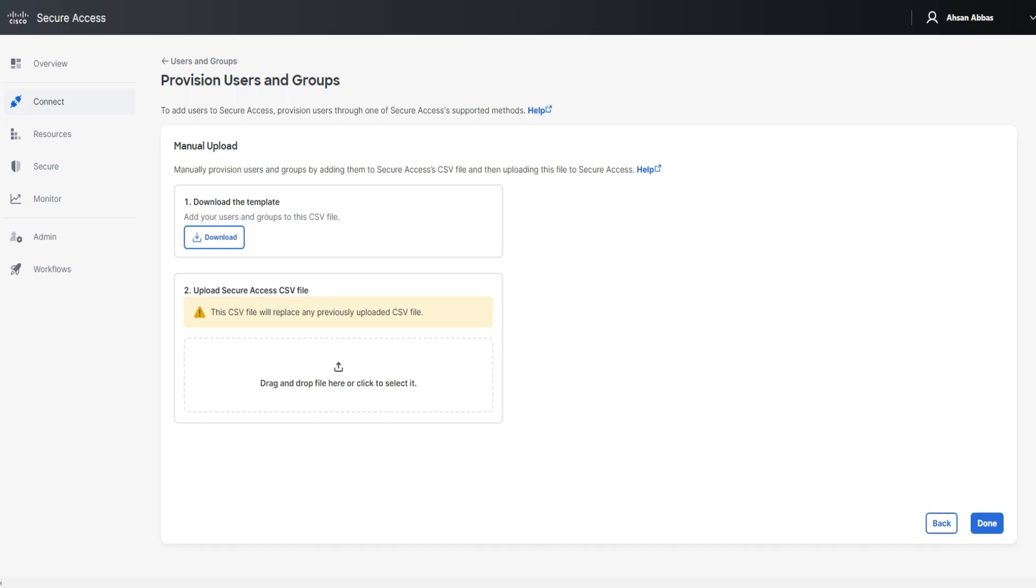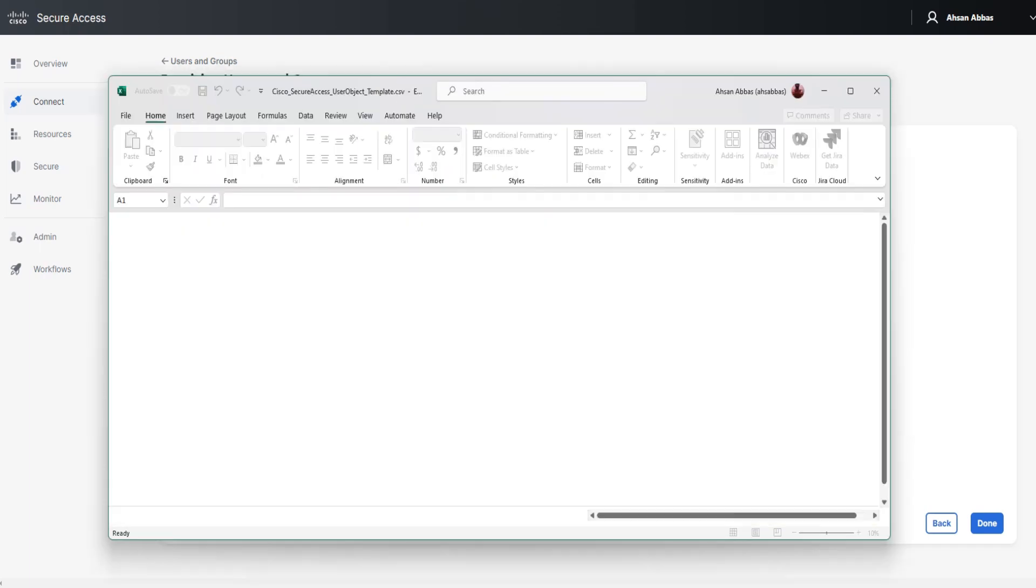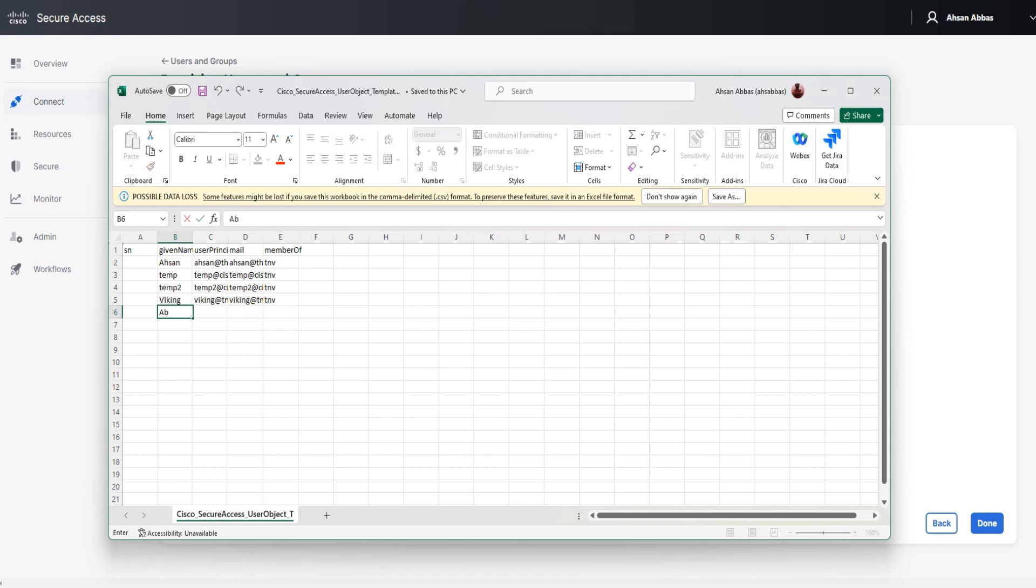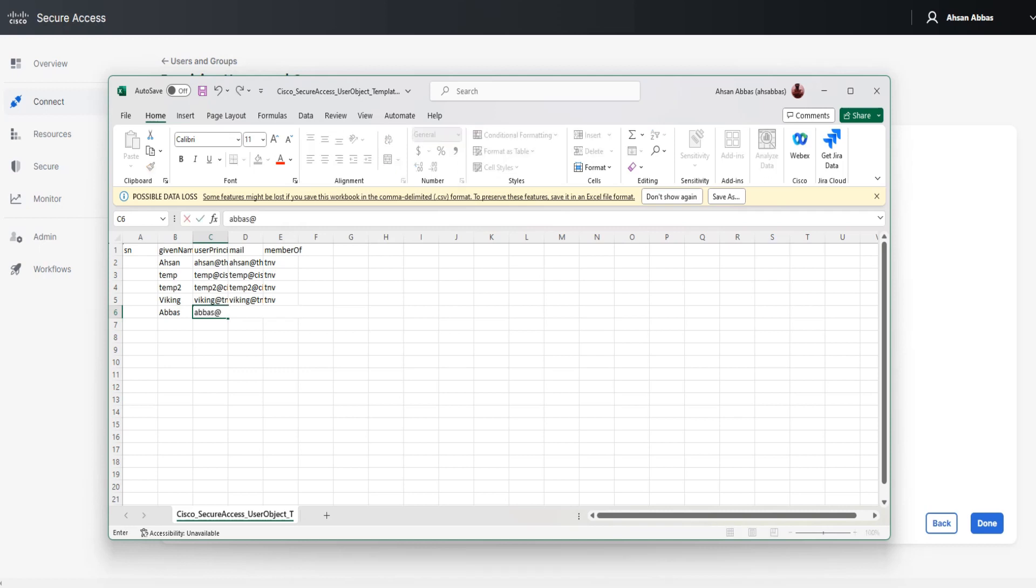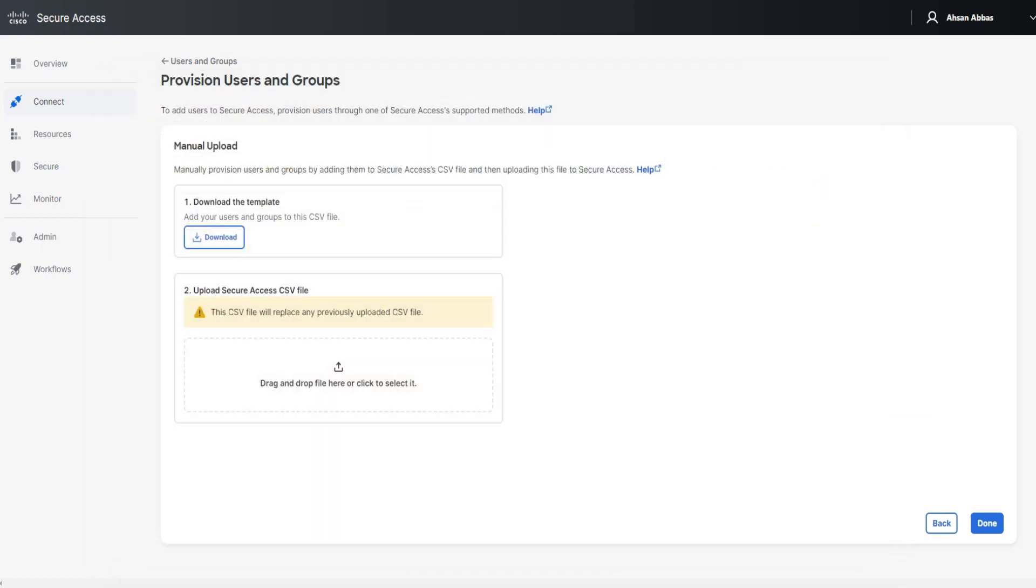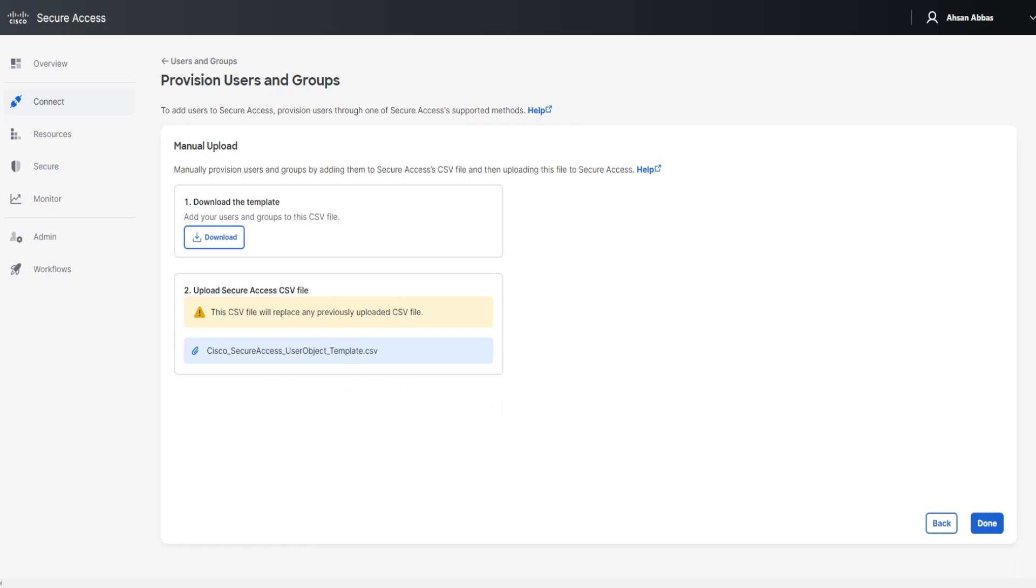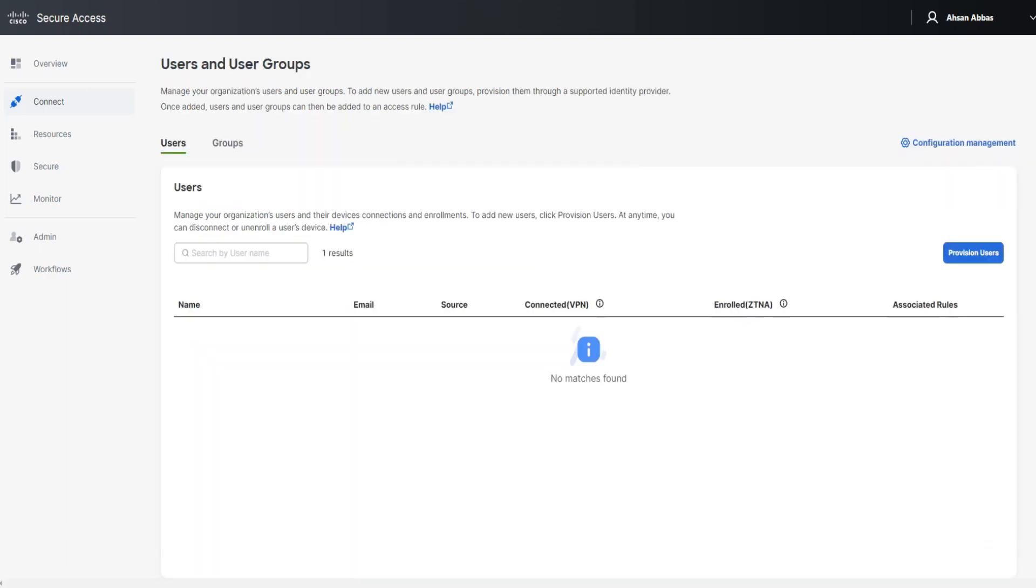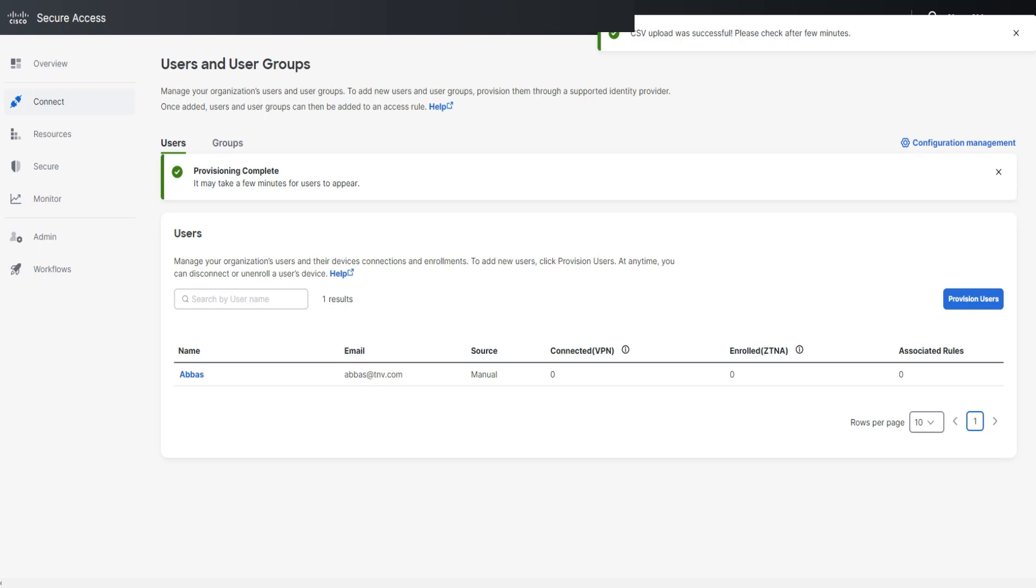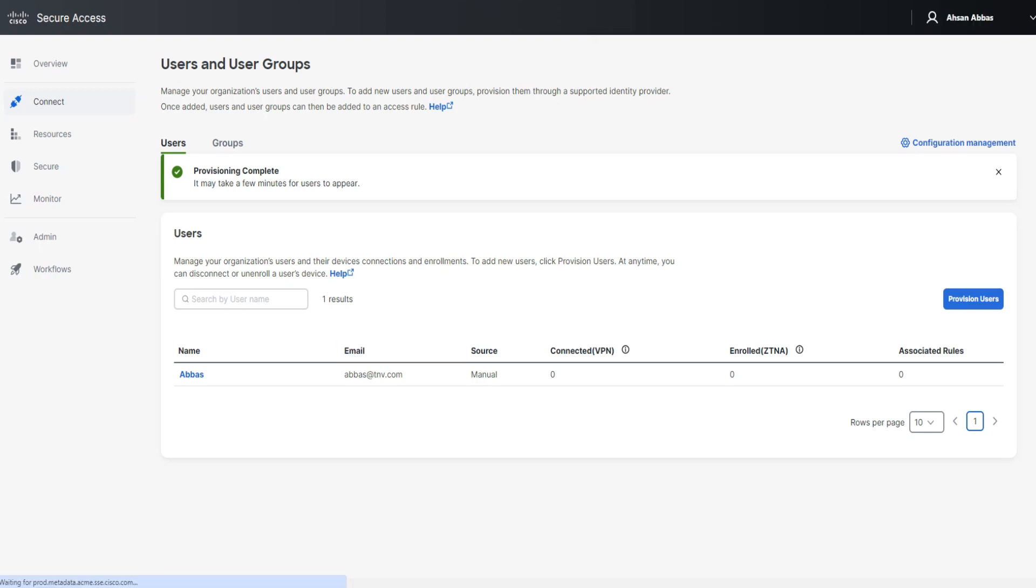So what we do in this case, to make sure that we don't lose the previously imported users, is we go ahead and edit the same old file and add the user in there. So we say a boss here, aboss@tnv.com, then aboss@tnv.com, and then tnv. All good, all set. I'm going to say control S and close it off. And I'm going to drag and drop this CSV file now. I'm going to say done. Let it take a minute. Now let me go ahead and reload the page.